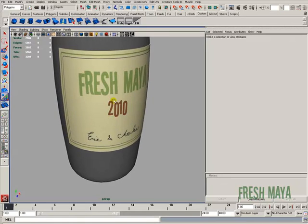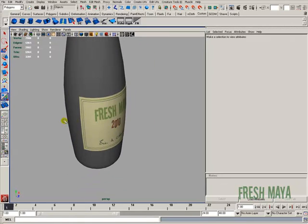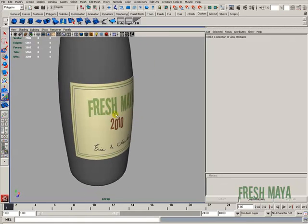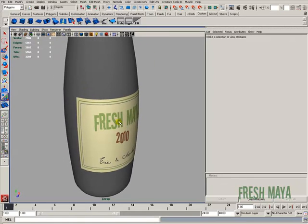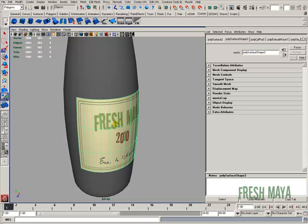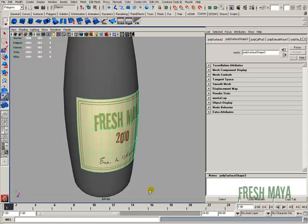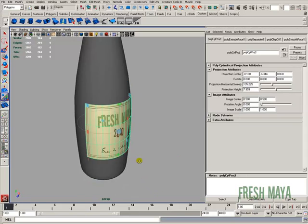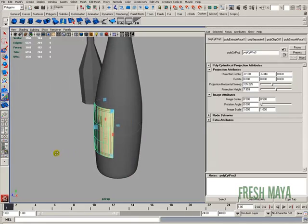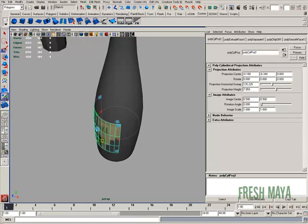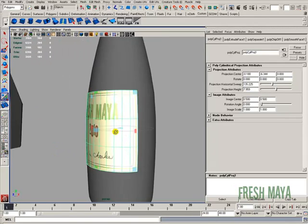All right, now, if you need to pull that projection back up again, all you need to do is select your label, right-click, and you'll see a menu pop up. In that menu, you'll see UV sets. If you put your cursor over UV sets, you'll see another little tiny menu pop up. And at the bottom of it, you should see polycylproj1, so polycylindricalprojection1. And if you click on that, then it pulls your projection back up.